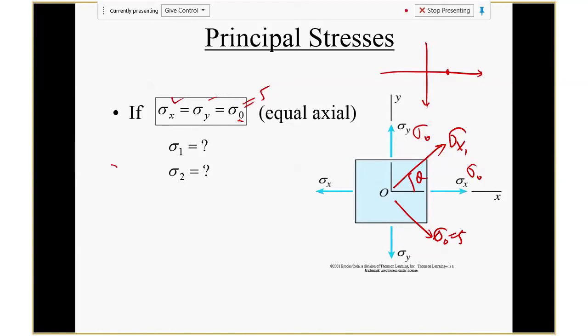So in this sense, if you have what we call this situation — equibiaxial — when you have two directions stretched the same way, there won't be any shear in this material. That's a very special situation: equibiaxial, there's no shear.